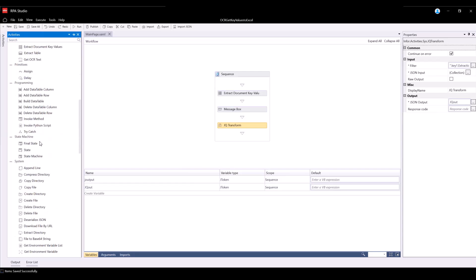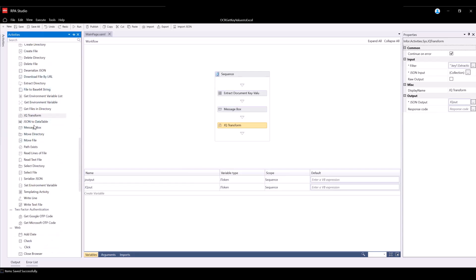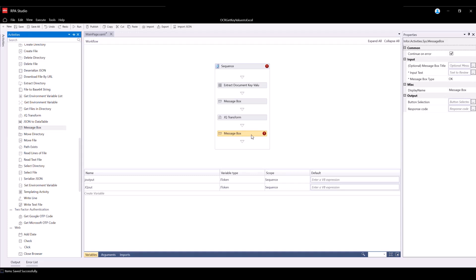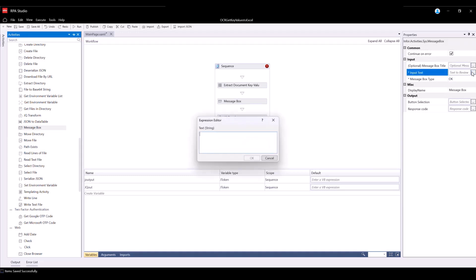In our next step, navigate back to the Activities panel and select MessageBox, then drag and drop the MessageBox into the workflow. This MessageBox activity will allow you to check if we retrieve the desired values from the JSON payload. Select the MessageBox activity and for InputText, define the following Visual Basic Expression: jqout.toString. This allows you to read the provided JSON and transform it into a String data type. MessageBox title, button selection, and response code can stay empty.